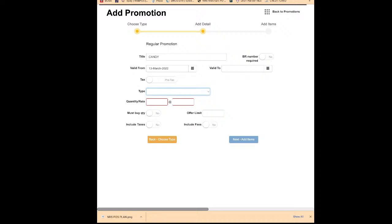If you don't need that, just leave it. For the type: if you want a 'Percent Off' — like buy two items, 50 cents off, or buy five items, three dollars off — you can do that. I'll show you the 'New Price' option, like two for a dollar or three for a dollar, which most people use. I'll click 'New Price' and put 'Two for One Dollar.' Next is 'Must Buy Quantity' — do not forget to turn this on. If you don't, the system will give the discount even if the customer only buys one item. Set 'Offer Limit' for how many times per transaction the promotion applies.